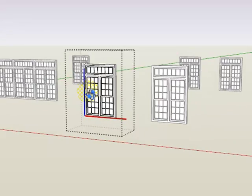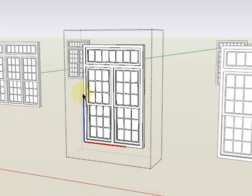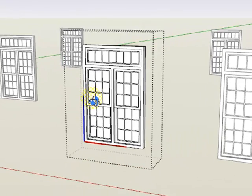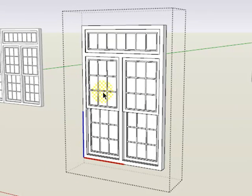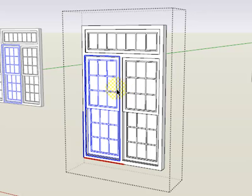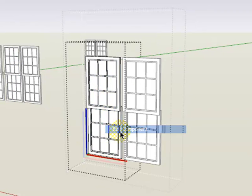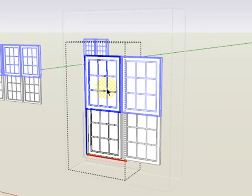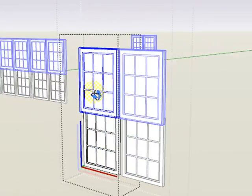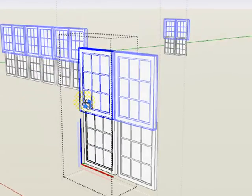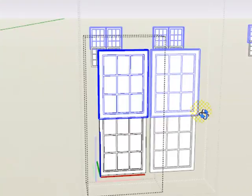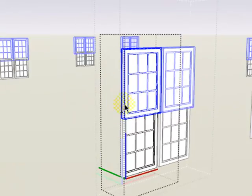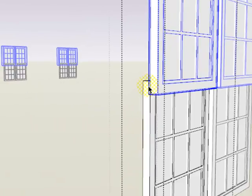This window component is made up of multiple components nested within each other, such as this group of window sashes that are actually all simply the same window sash, copied up and down and apart from each other.